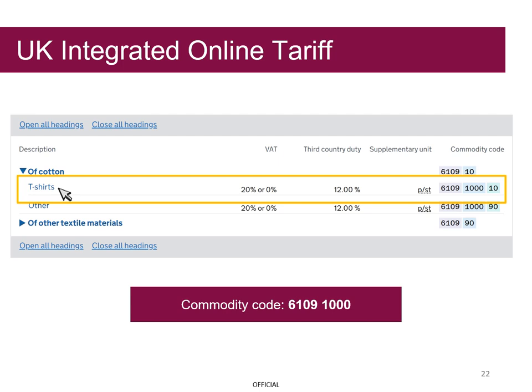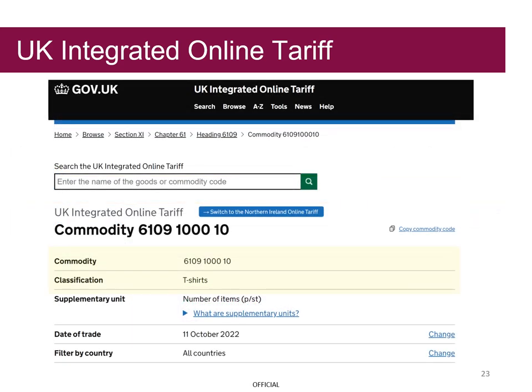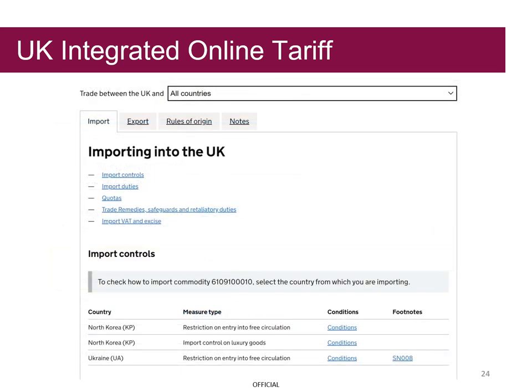Grayson selects the link which provides more information about that particular commodity code. The commodity code and classification are shown at the top of the page. If he then scrolls down, as Grayson is exporting his goods, he needs to select the export tab.